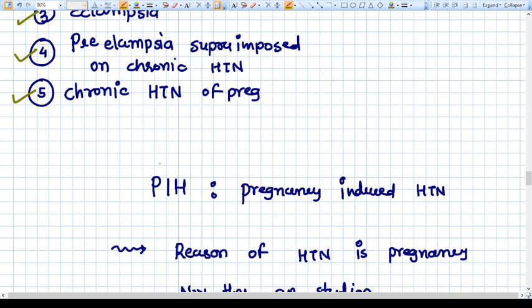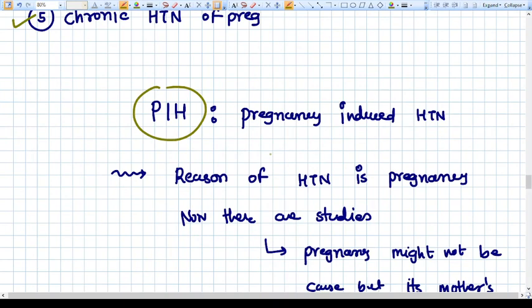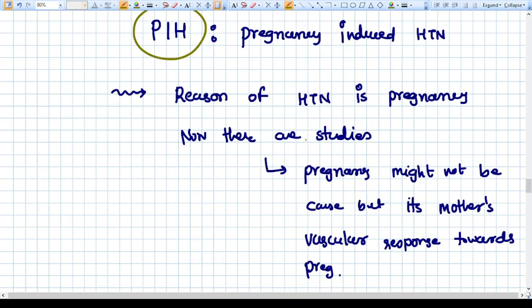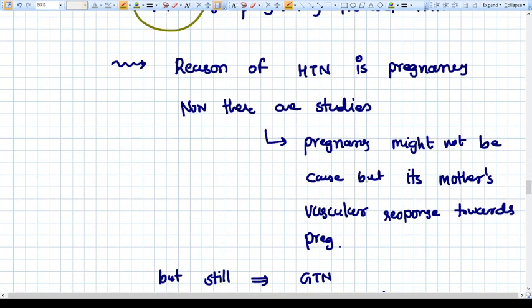PIH literally means pregnancy-induced hypertension, which places pregnancy as the culprit of hypertension. However, studies now show that pregnancy is not the sole reason for preeclampsia or eclampsia. Rather, the vascular response of the mother towards the pregnancy is what actually causes the problem. So nowadays, PIH is not used — we say hypertensive disorders of pregnancy instead.